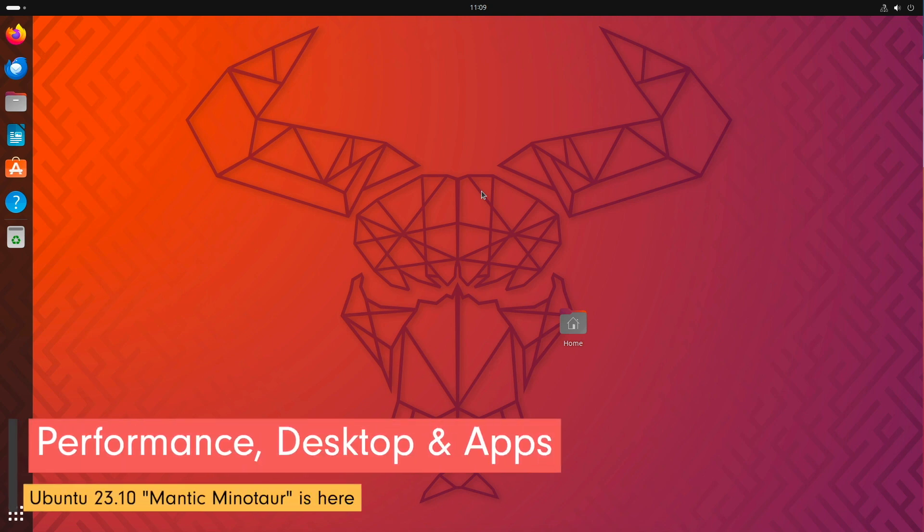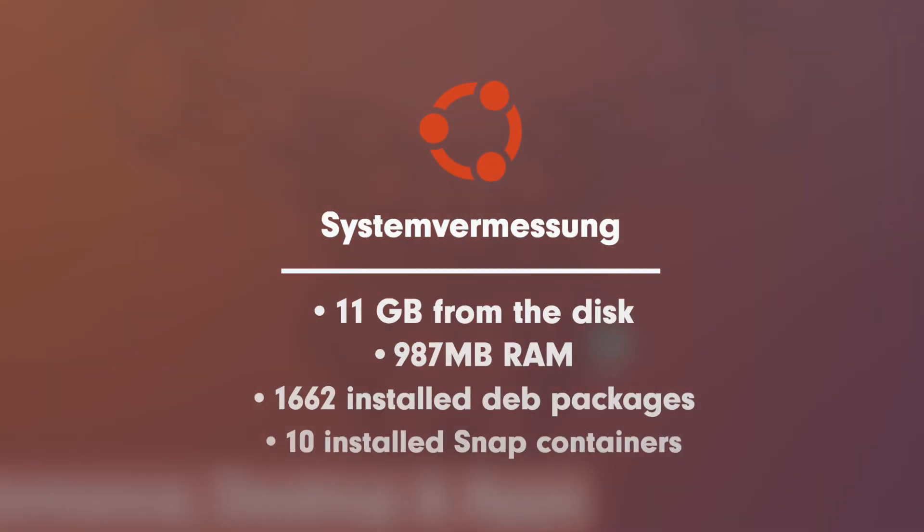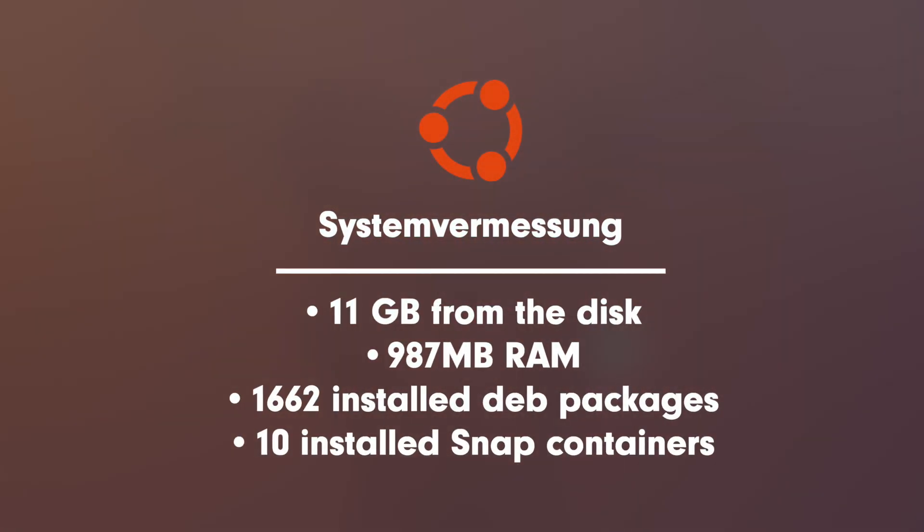My freshly installed system took 11 GB of the disk. Initially 987 MB of memory are allocated. The number of pre-installed packages is 1662 Debian packages and 10 snap containers.